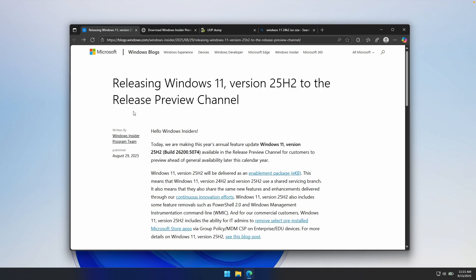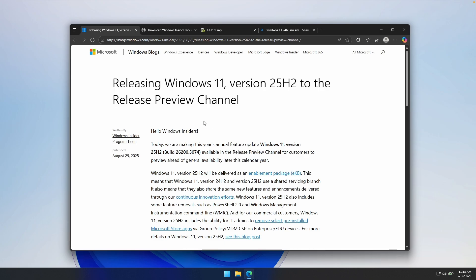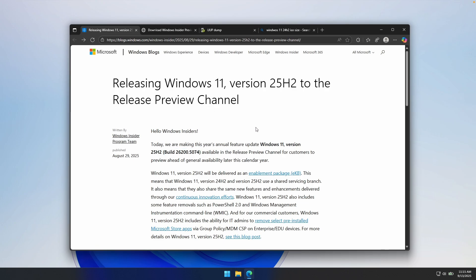Release Preview channel means that there will be no more updates to this version of Windows, 25H2. Basically, Windows will ship this version with an update in upcoming weeks. This is actually the build number, 26,200.5074. Stable users will also get this update on their computers very, very soon.